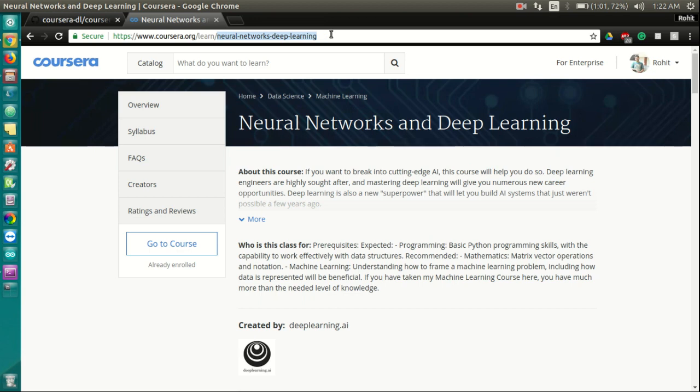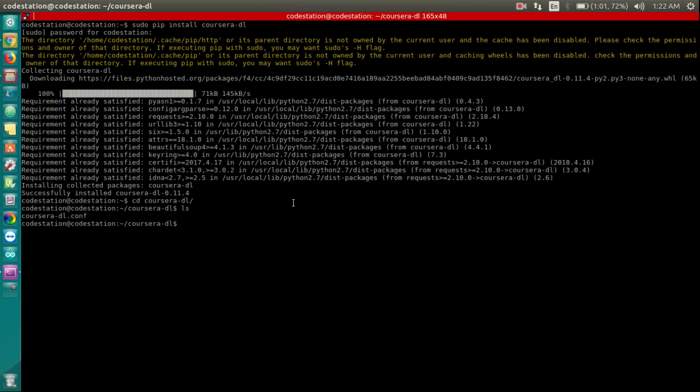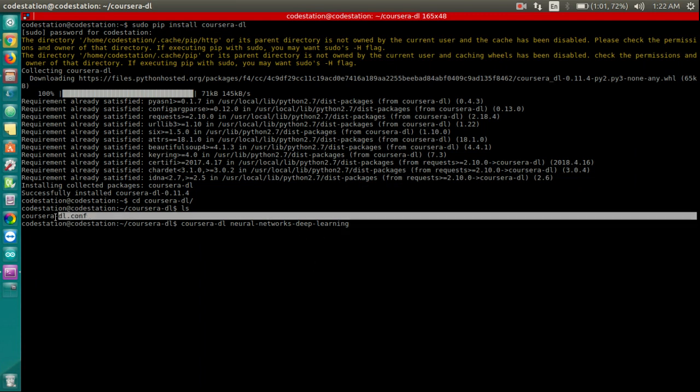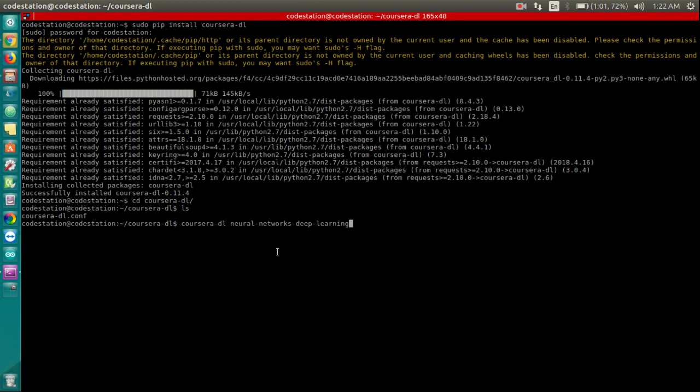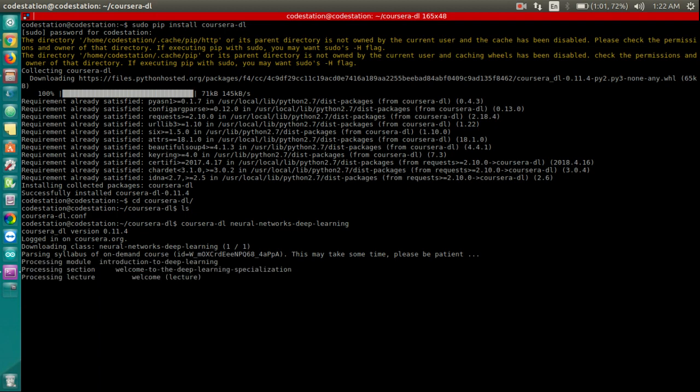Let's copy them as they are required by Coursera DL to download the course. To actually download the course, type Coursera DL followed by the course identifier. Now ensure that you are doing this in the same folder where you have set up the Coursera-DL.conf file. Press enter and the course download starts.